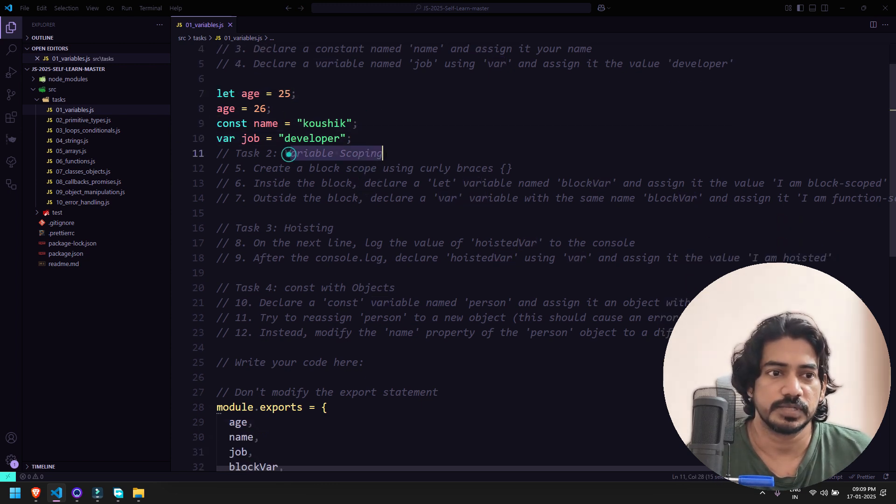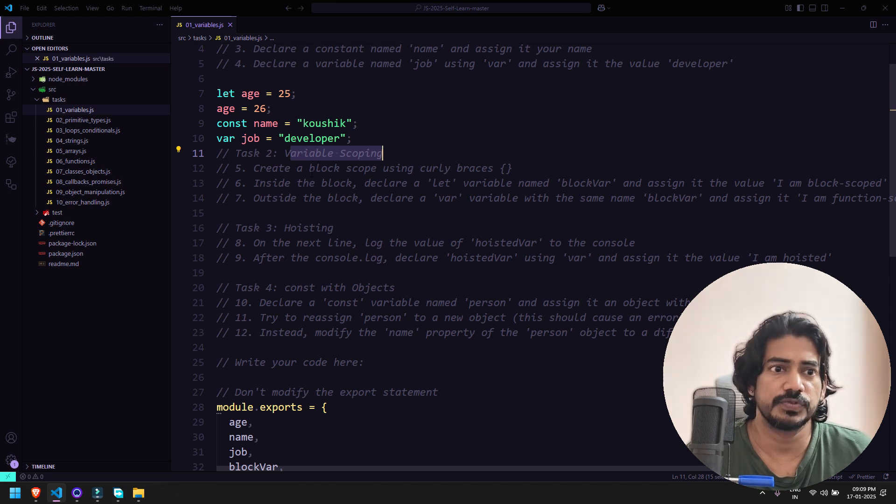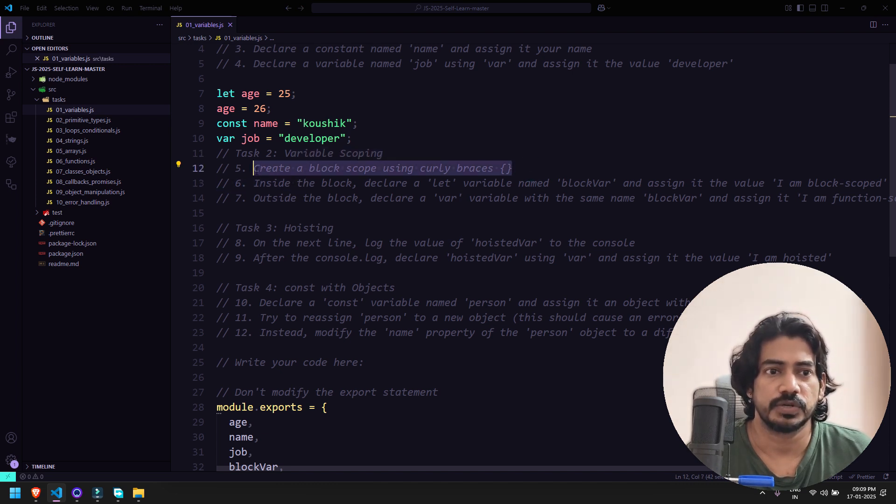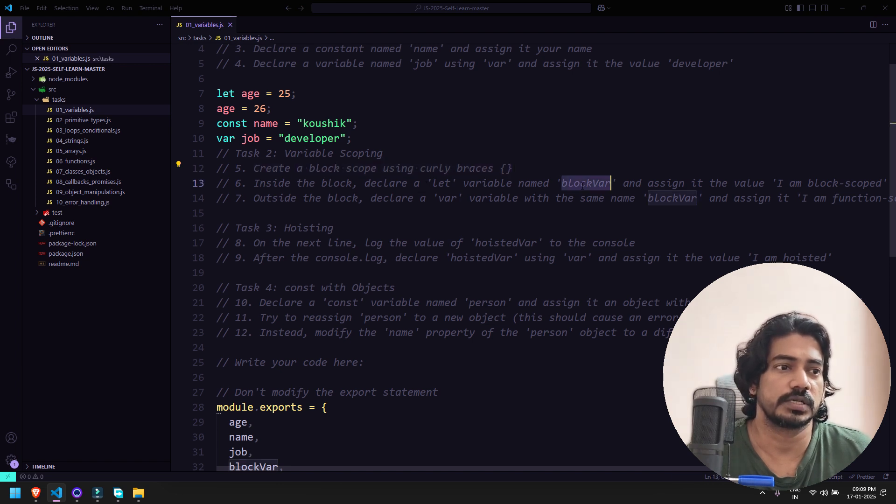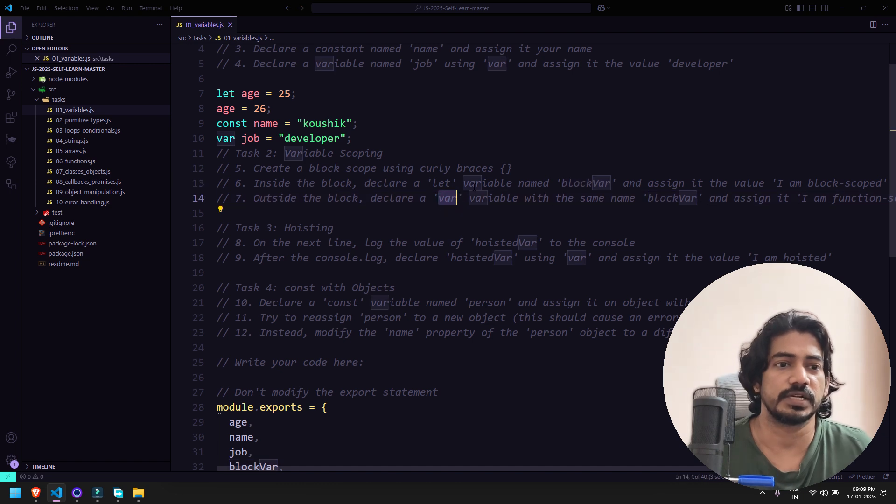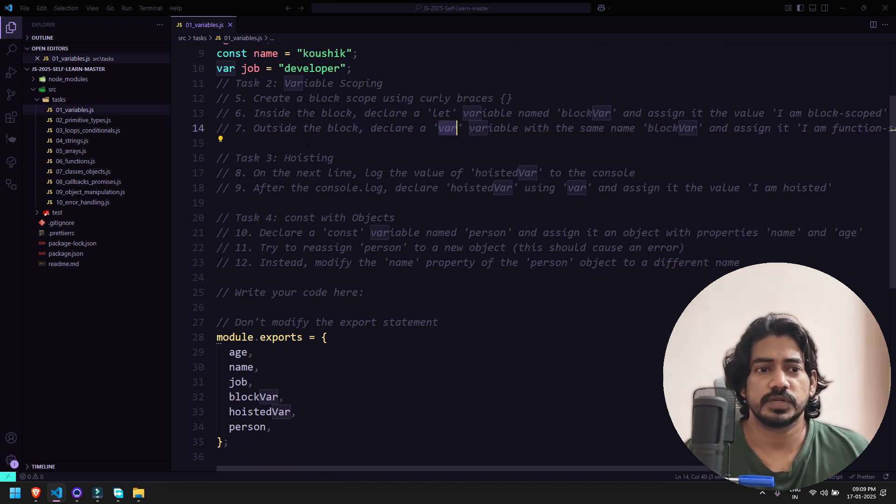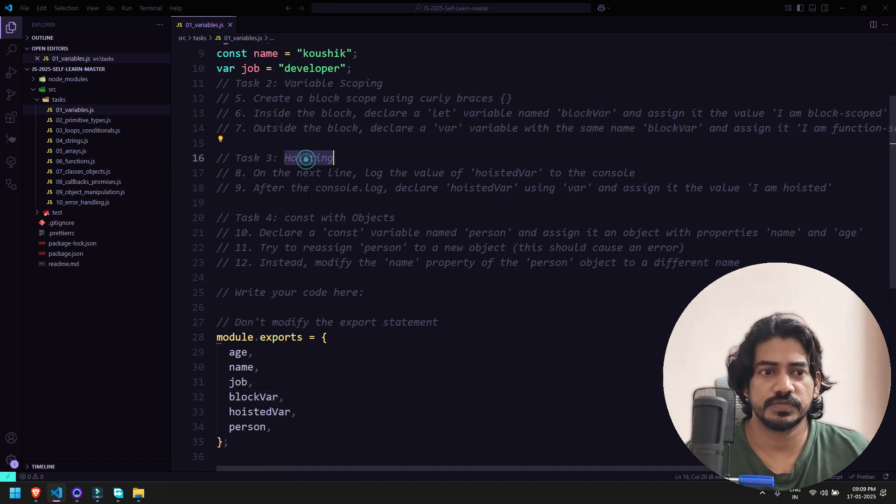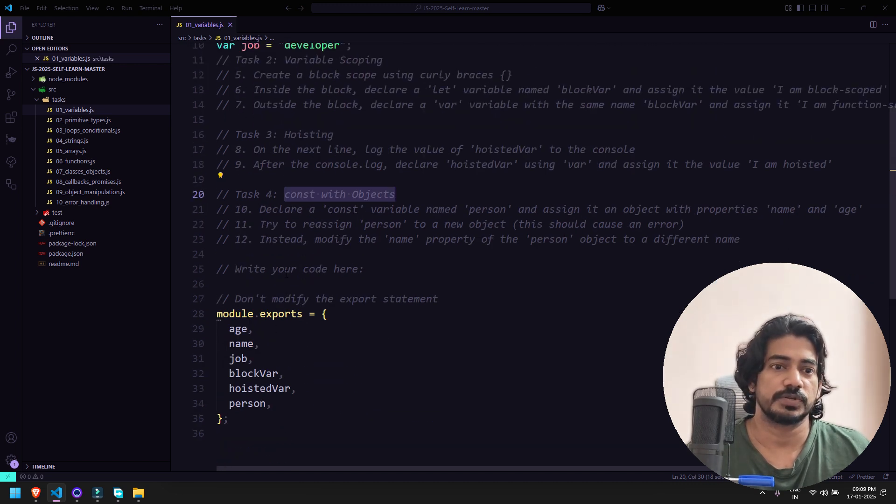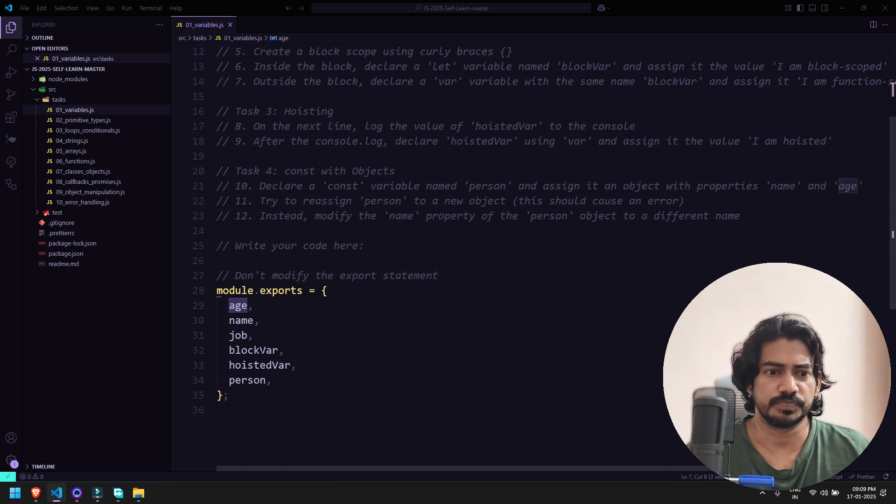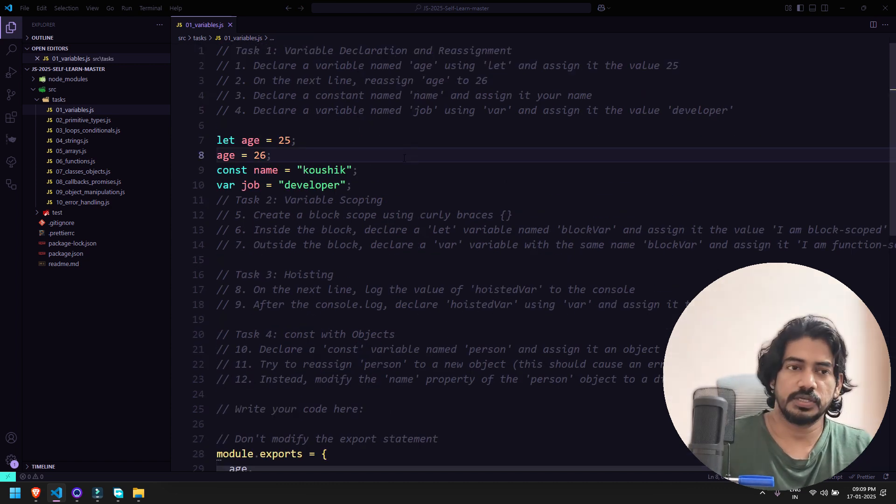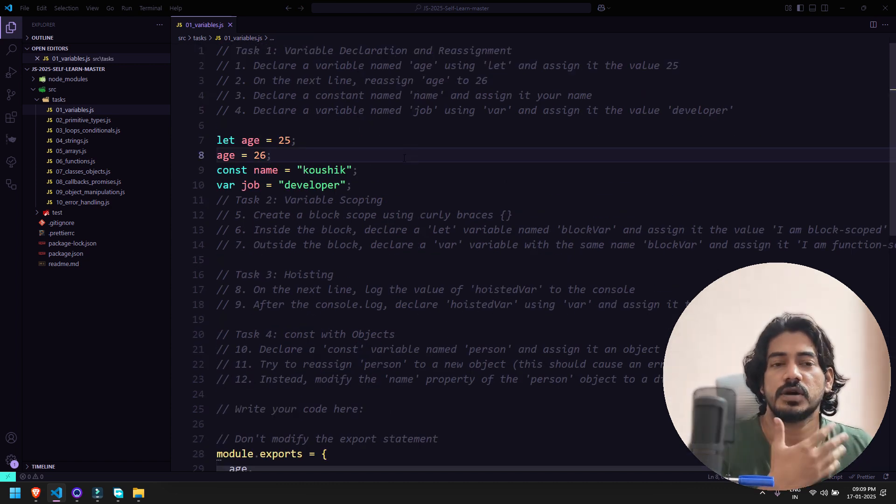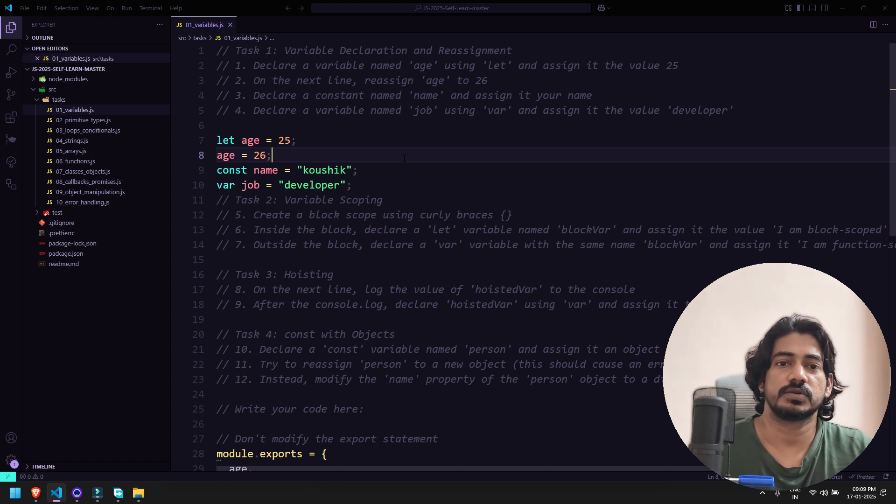Then we have variable scoping as task 2. You have to create a block scope using curly braces. Inside the block declare a let variable block var and assign it block scope. Similarly you can create a var and understand the differences. We also have hoisting and const object. In module.exports you can see whatever we have given like name, age, job - we have all three and of course the others are there.